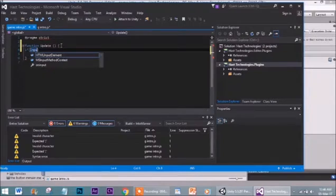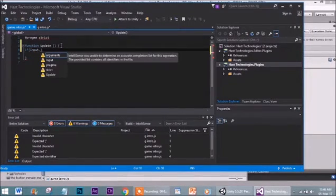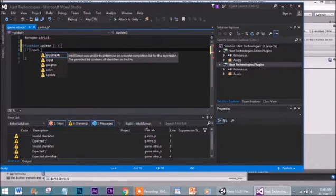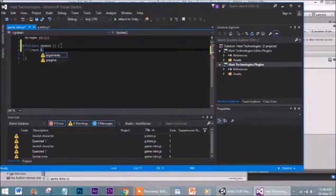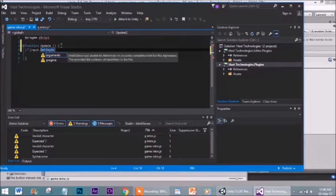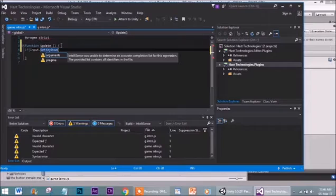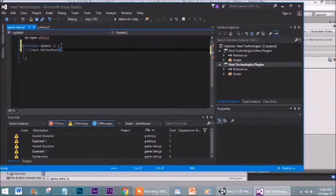Inside the if statement, we type Input.GetKeyDown — capitalize Input, then dot, then GetKeyDown with proper capitalization. This script is a simple script; going to finish it as fast as possible. You will see it is very simple. Then we add the closing bracket.